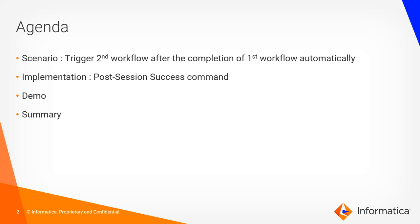Here is the agenda. We have a scenario to trigger second workflow after completion of the first workflow automatically without any manual intervention. I will show you how to implement this scenario using post session success command through a demo. Later we will have a summary of what has been discussed in this video.